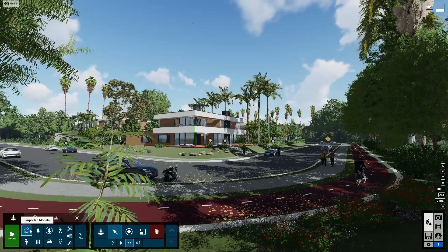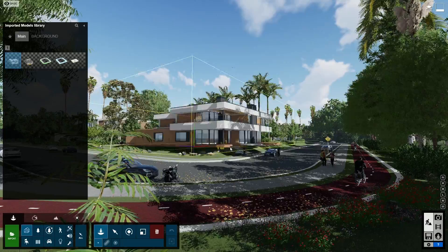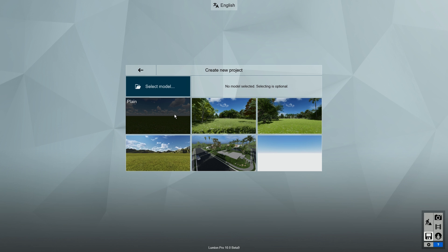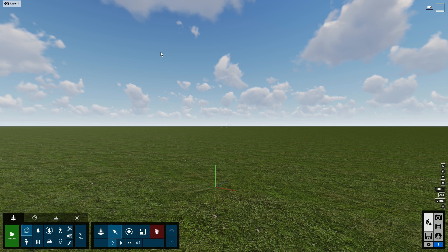Double click this icon to open up the imported models library. Now you can see all of the models that were imported in this scene, and they are ready for you to use. To start, click on New to create a new project. Now let's select a template. For this video, I'll use the plane template.